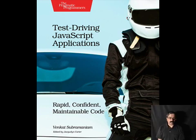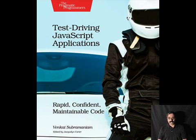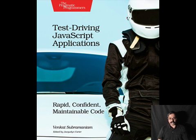Hi there, this is Venkat Subramanyam, programmer, trainer, consultant, and author of multiple books including Test-Driving JavaScript Applications.